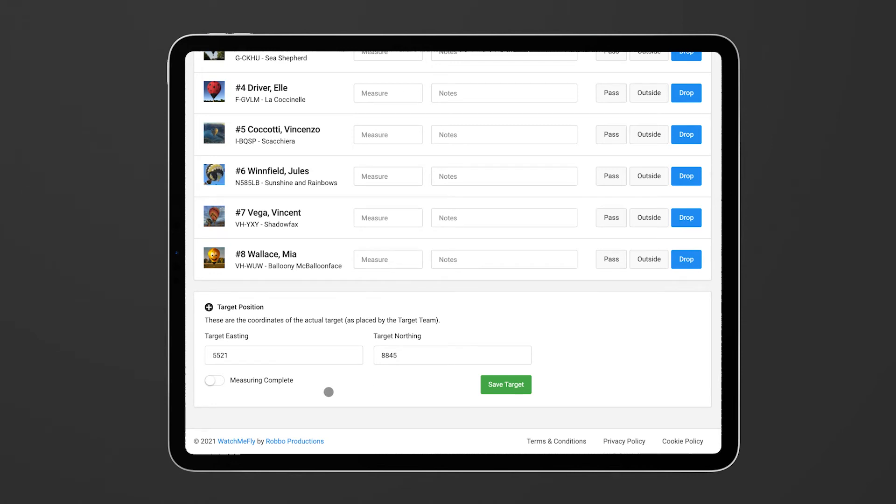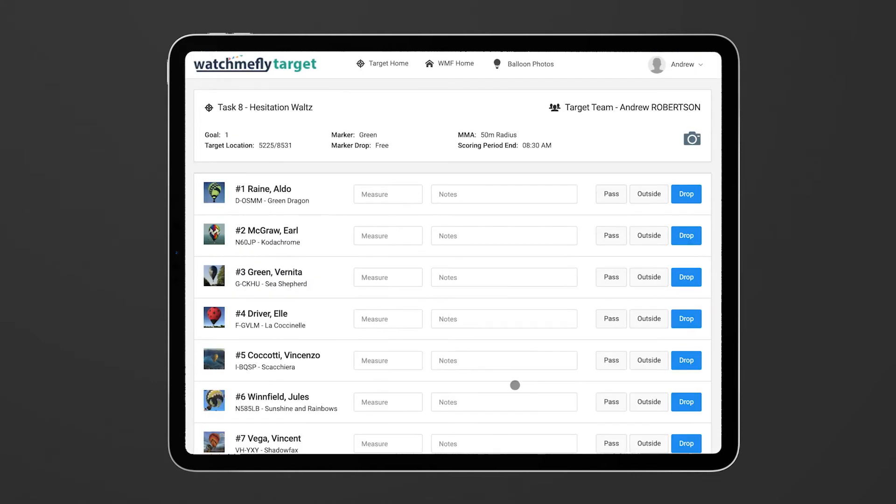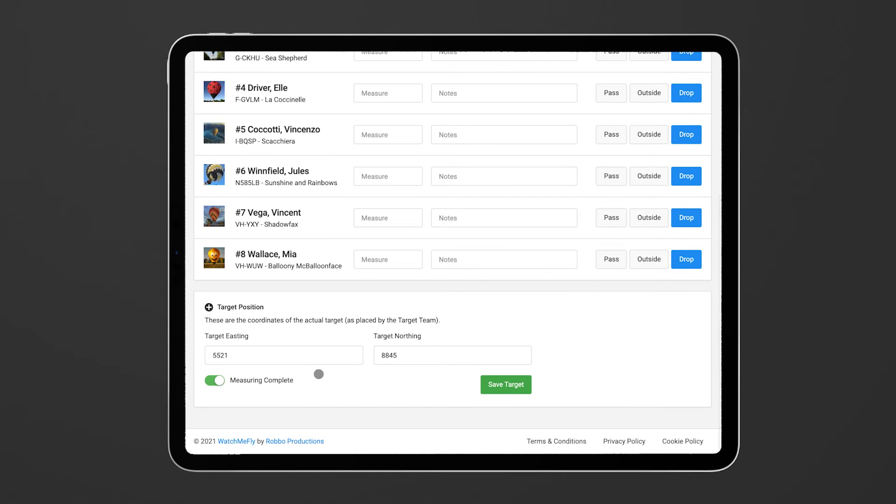Also when you've finished doing all your measuring you're able to flag that the measuring has been complete. So you can click on this switch here, click on save target and that will notify the scoring team that you are done measuring that particular target and they'll know that there's no more data coming through.